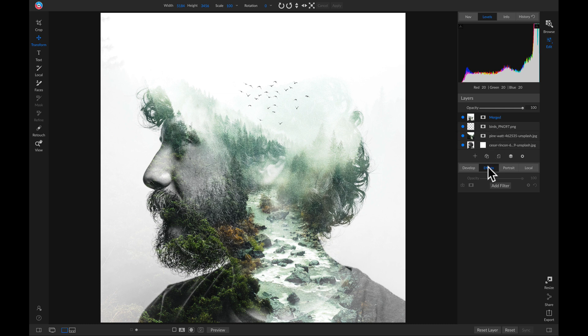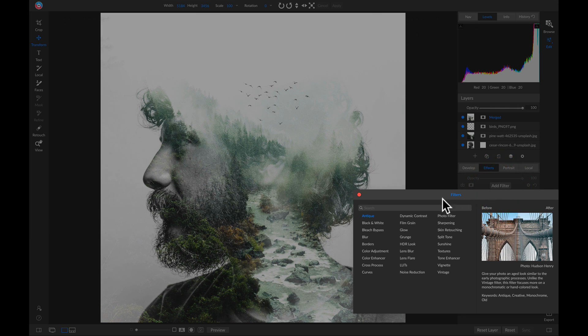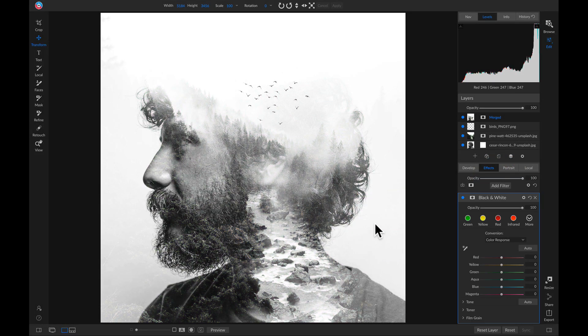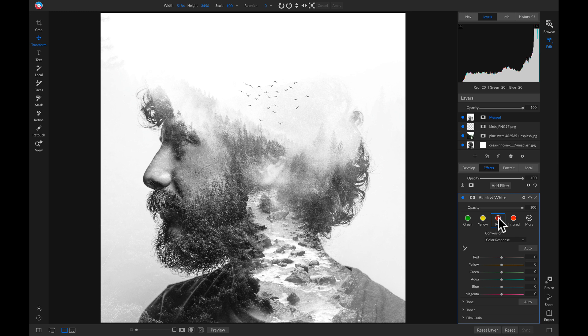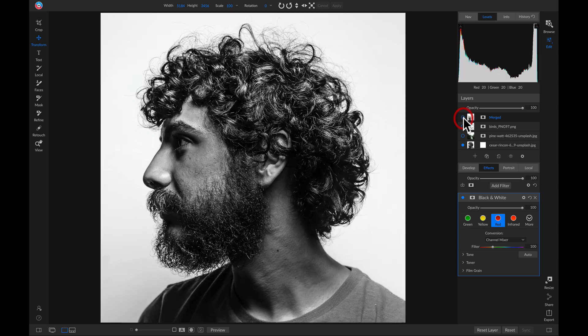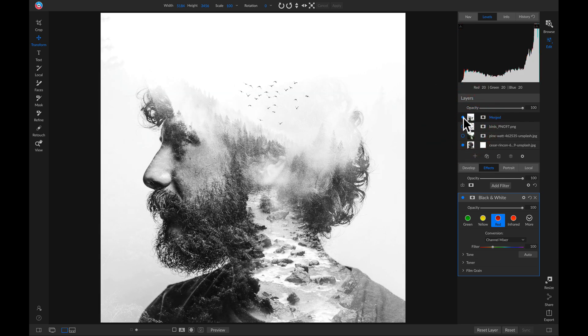So I'll just head into my effects tab, I'll add a filter and I'll add a black and white filter. And my favorite preset style is this red one. So there we go, that's how to create a quick multiple exposure inside On1 Photo Raw 2019.